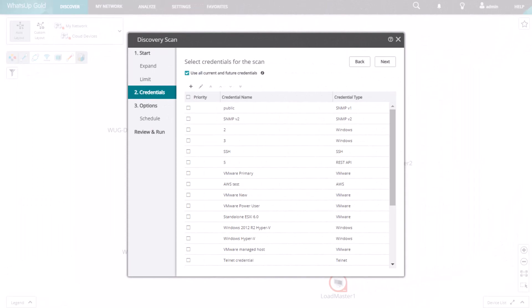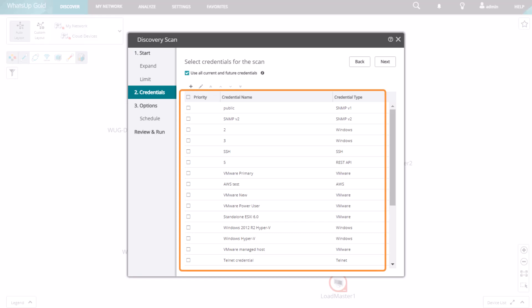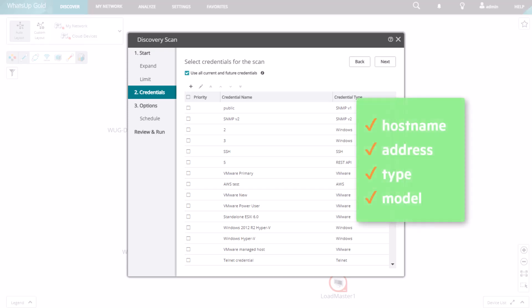During a discovery scan, WhatsUp Gold attempts to communicate with devices using the values from the Credentials Library. If the SNMP credentials from the library match the device credentials, then WhatsUp Gold can communicate with the device and gather information like its hostname, address, and type and model.